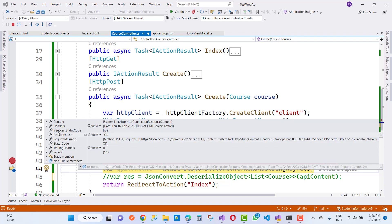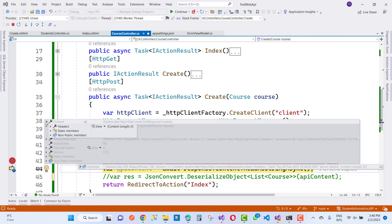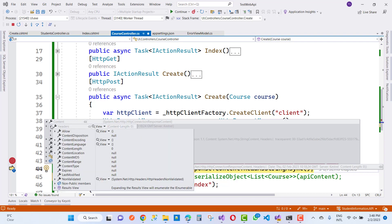The response version, content, and content is System.Net.Http HttpConnectionResponseContent, and we have the headers like that.